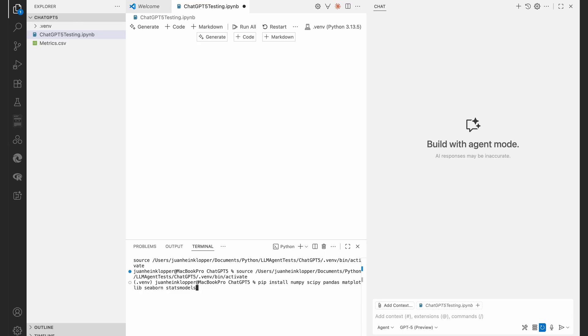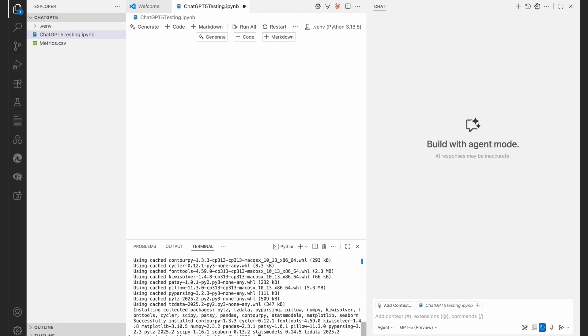So I've gone for numpy, scipy, pandas, matplotlib, seaborn and statsmodels. So there we go, it's installed. Once again you can get the agent to do this.